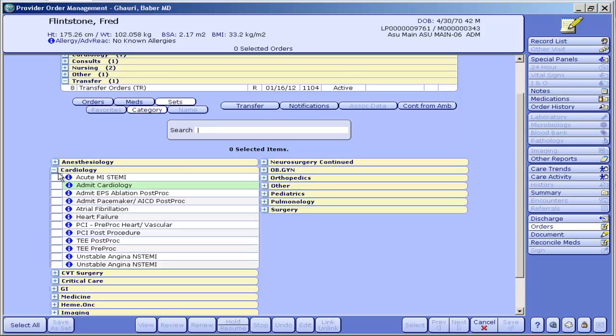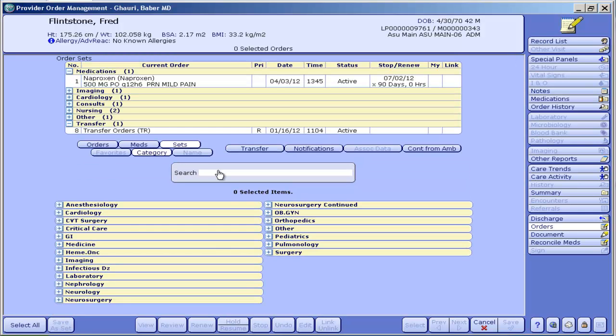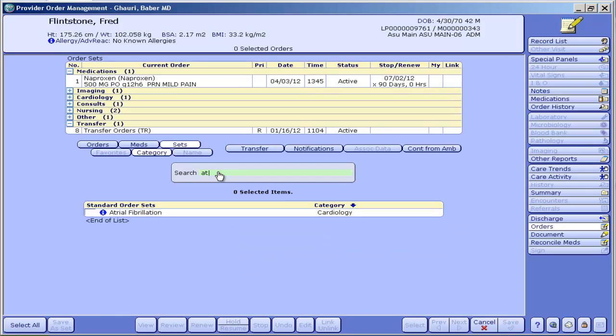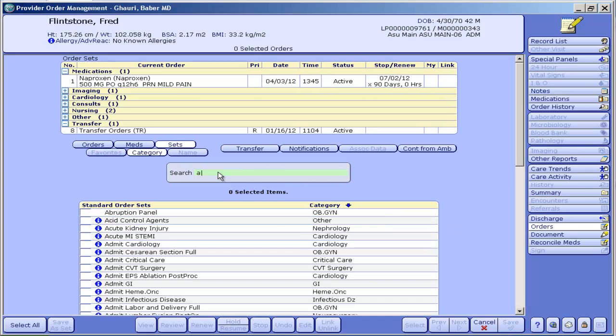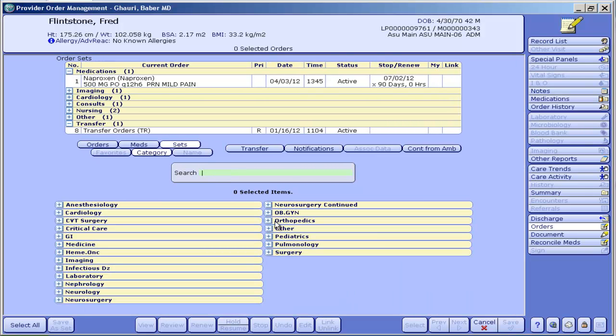Now we'll show you another way of getting to some of those order sets. You don't have to use the plus signs there. If I just typed in atrial or ATR, anything that has those letters would come up.